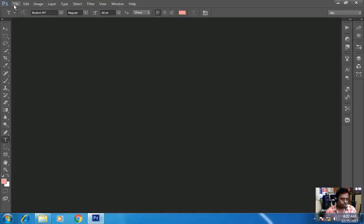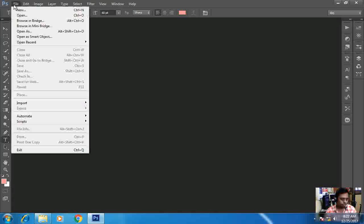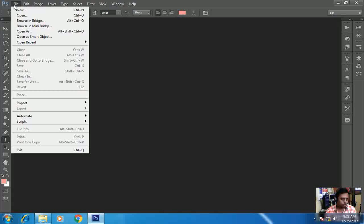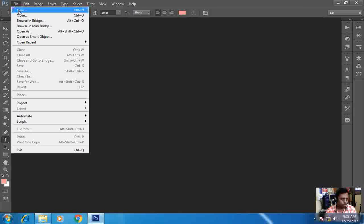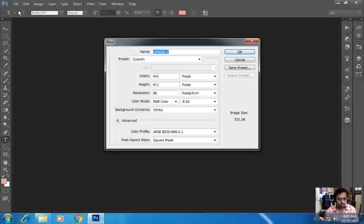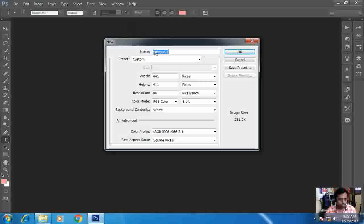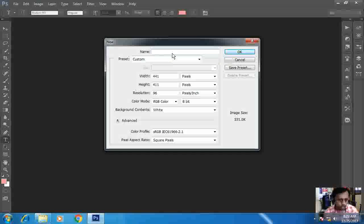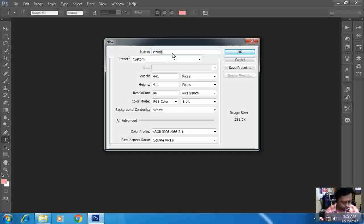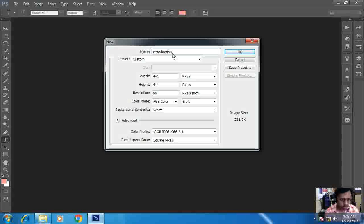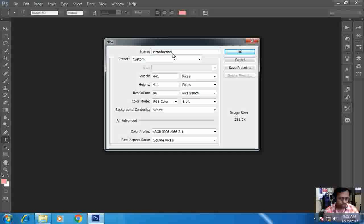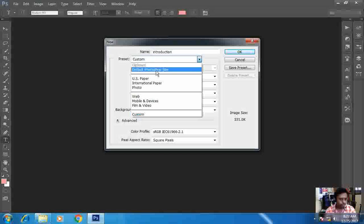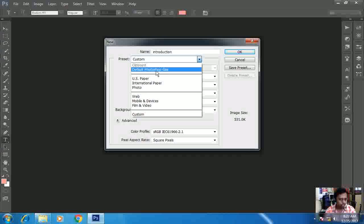Now I want to open a new file. Yeah, I am opening a new file. So let's start. Now here in this box we will provide the name. So I will provide 'introduction' as it's our introduction lecture.